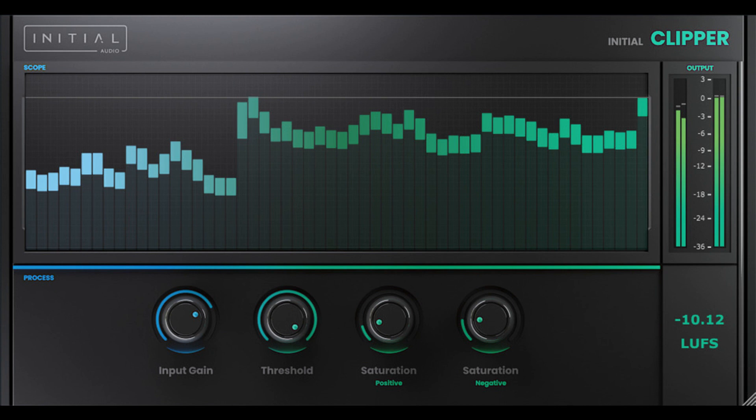Initial Audio Releases Initial Clipper. Welcome to Music Gears where we bring you the latest info on new music instruments, software, and other gear from around the world.